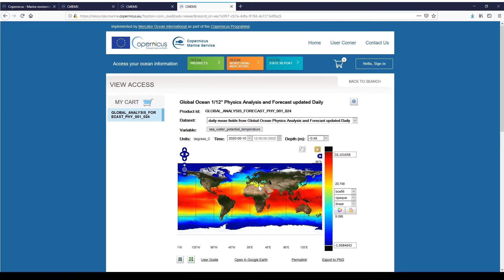If the depth dimension is associated with this dataset, you can change the depth by clicking in the drop-down list Depth, and you can move your depth. You can also use the left or right arrows to move in steps.